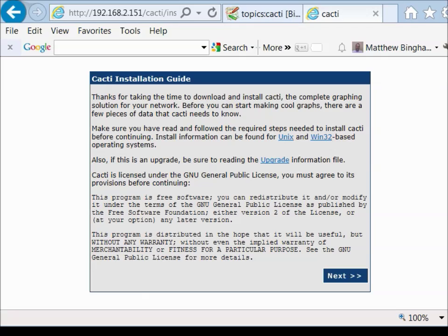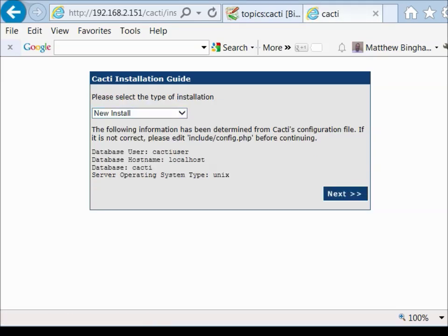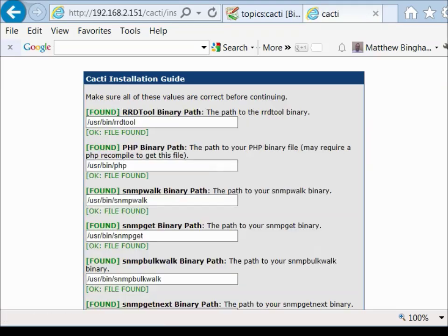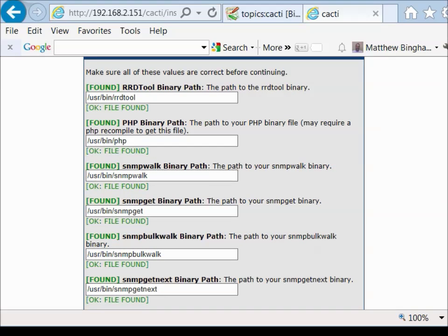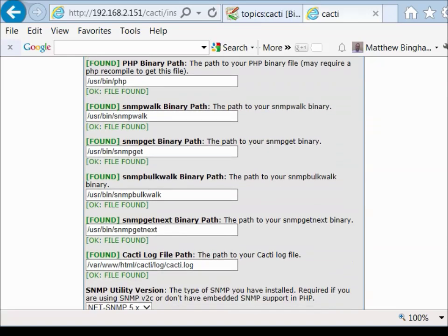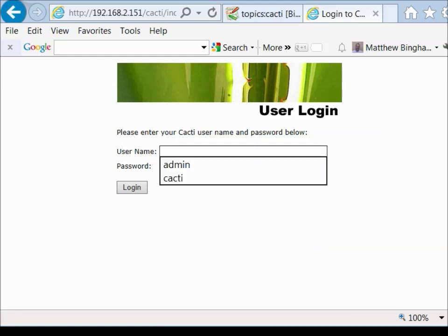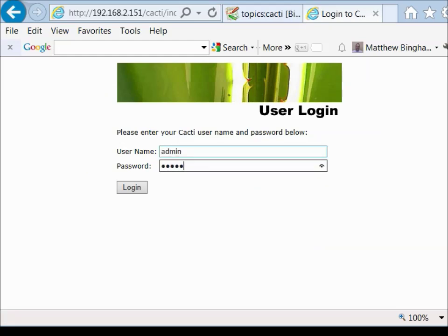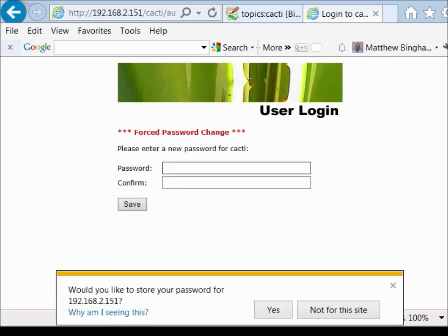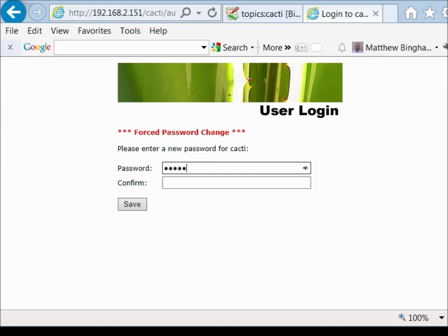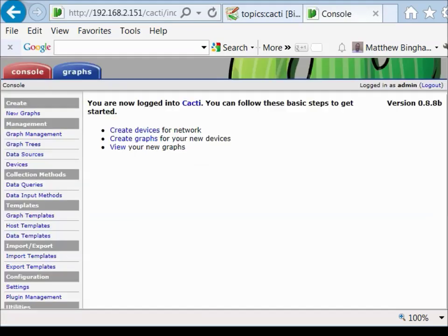From that point we should be able to go to our web server and see the main page. This is going to go through a quick installation — everything's there, we're good to go, so we'll hit next. New install — it's pre-filled all the information. Type of system is Unix/Linux — hit next. It's showing us that all the tools needed have been found: RRD tool, SNMP stuff. Here we just hit finish. The initial login is admin/admin and it's going to force you to change the password. That is the installation of Cacti 0.8.8b.